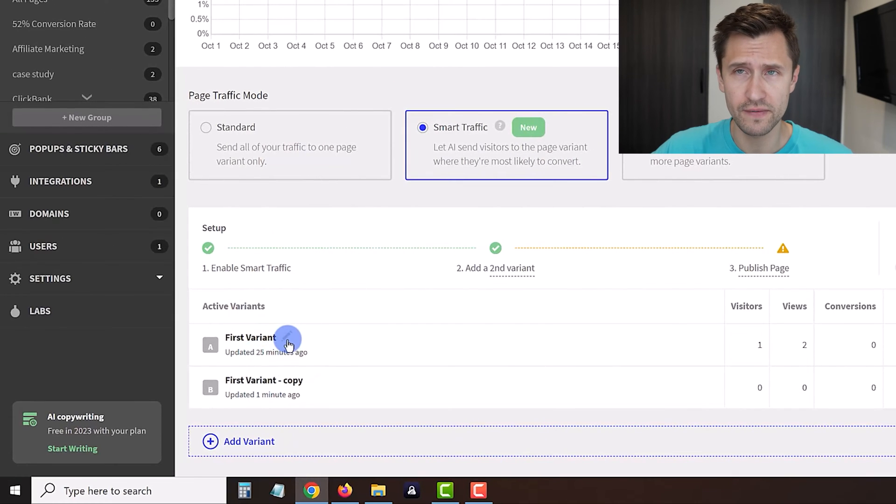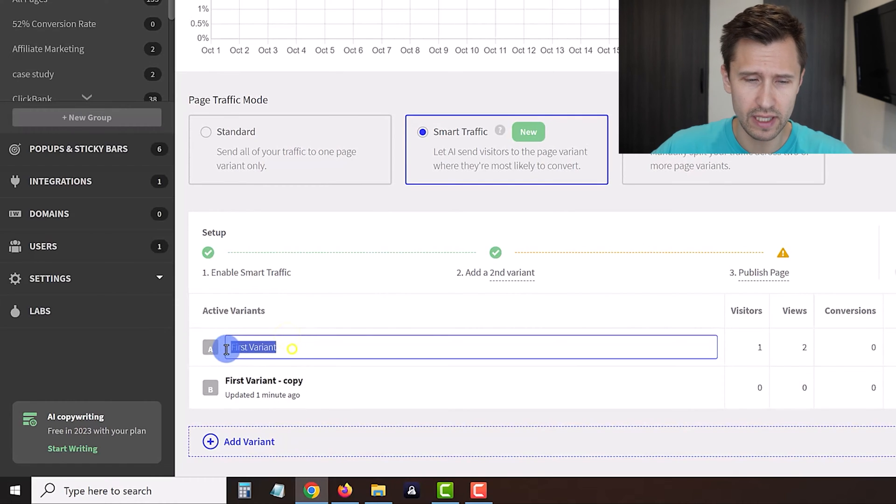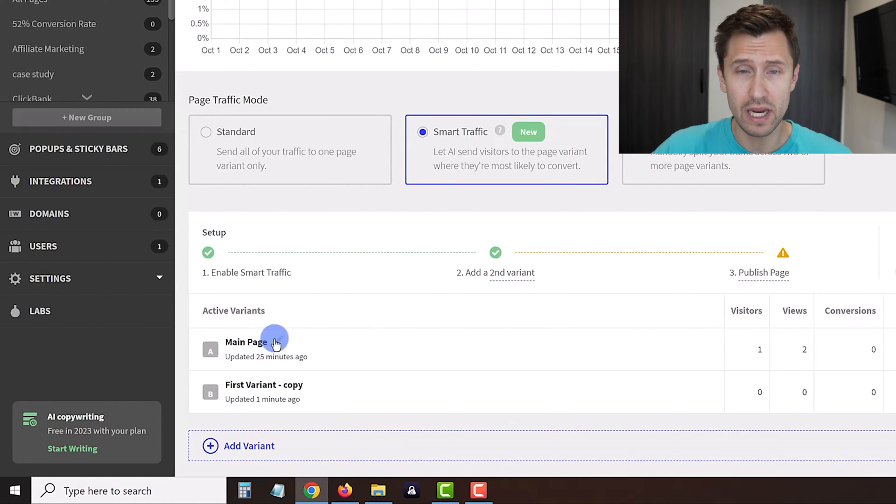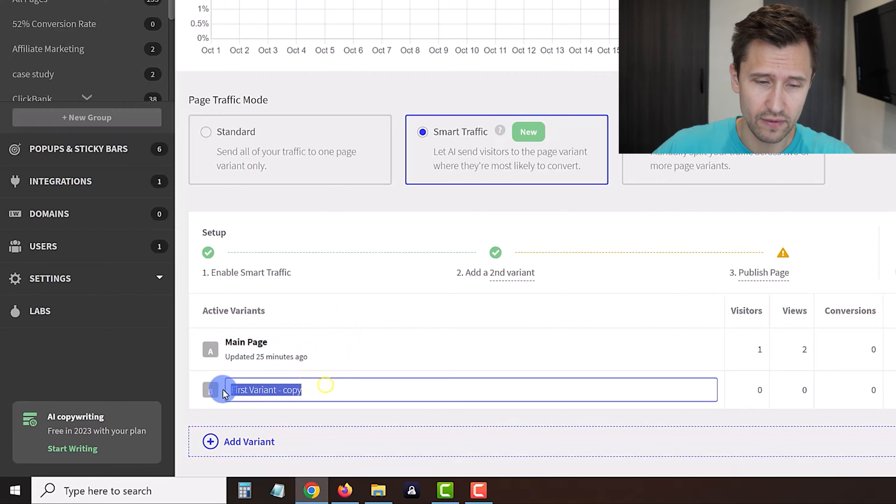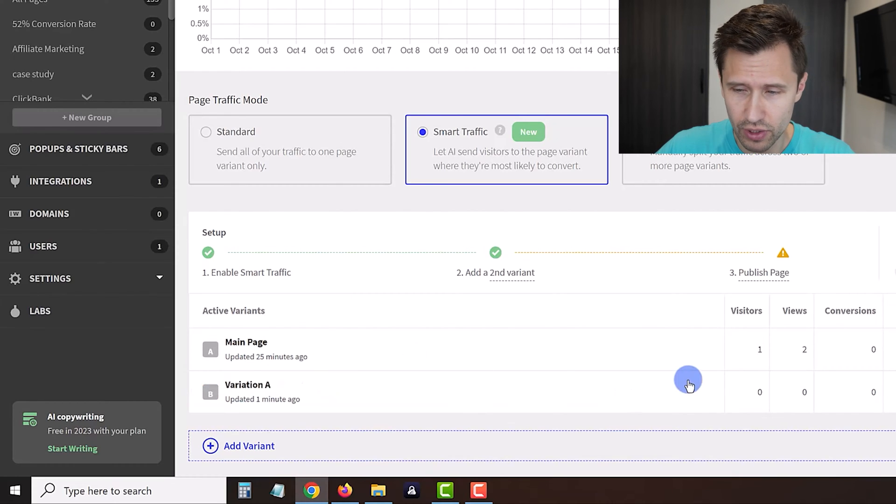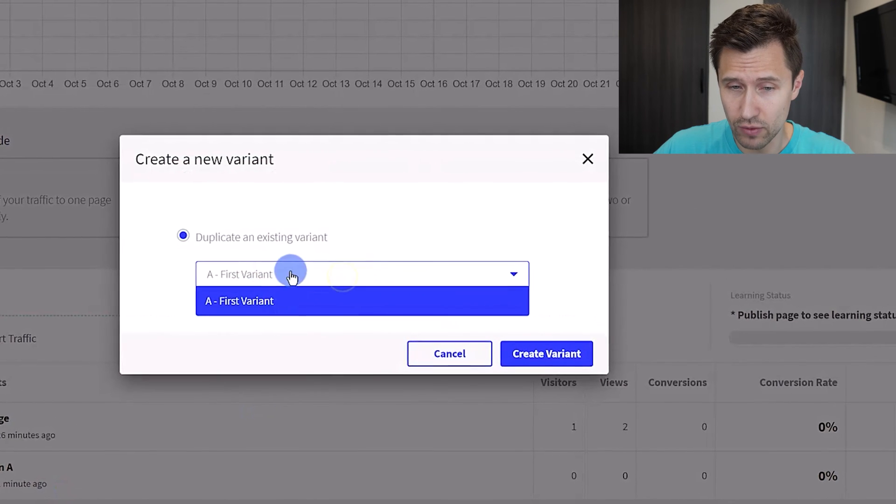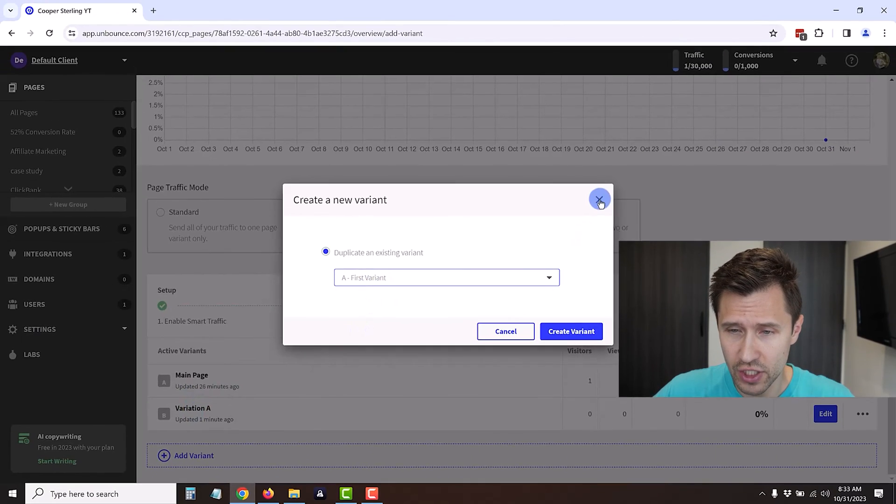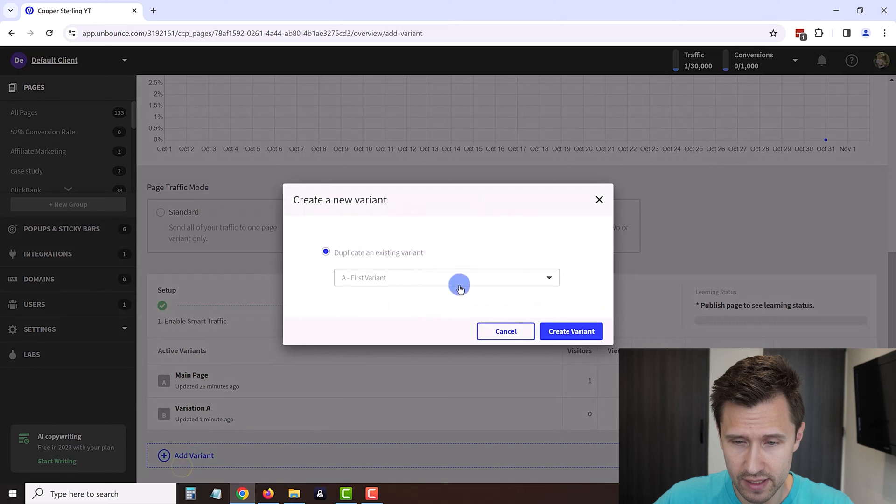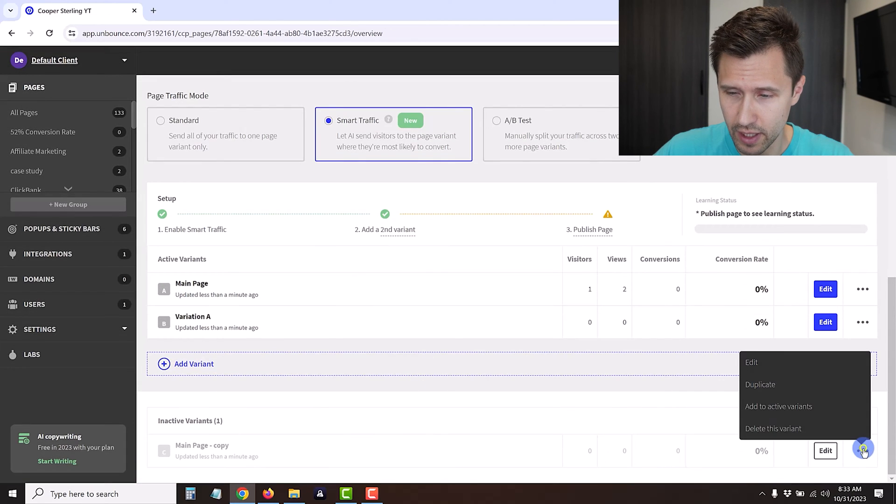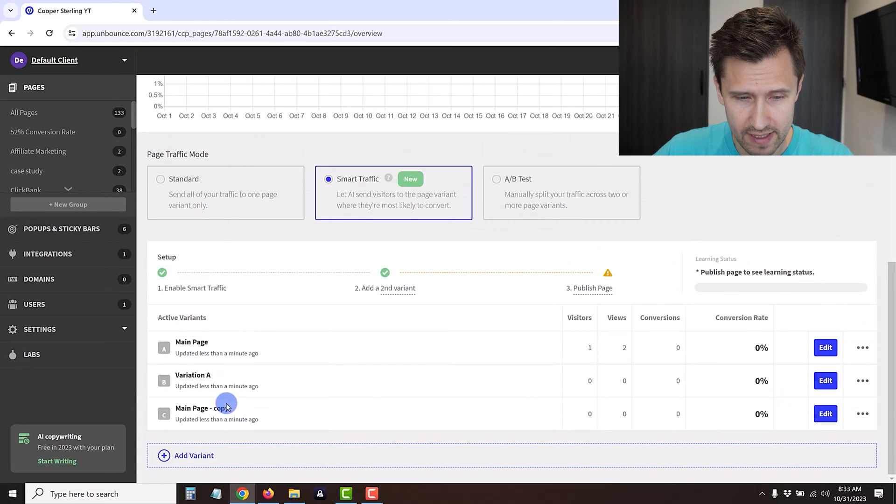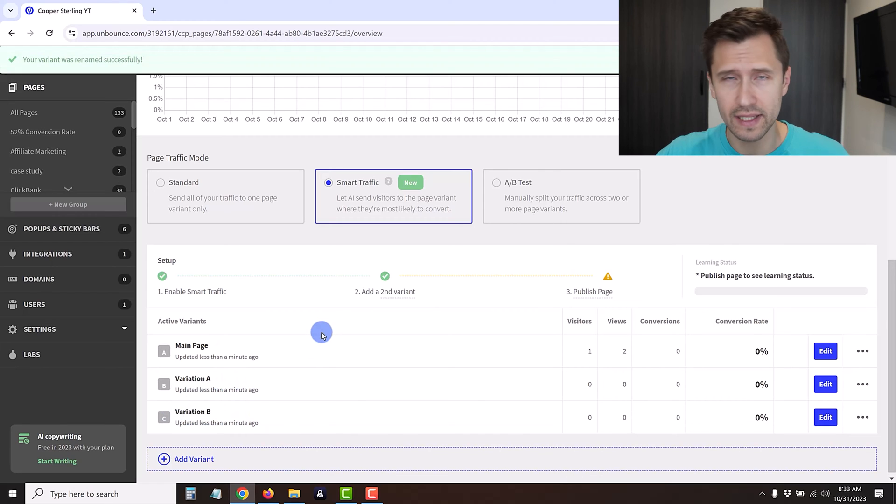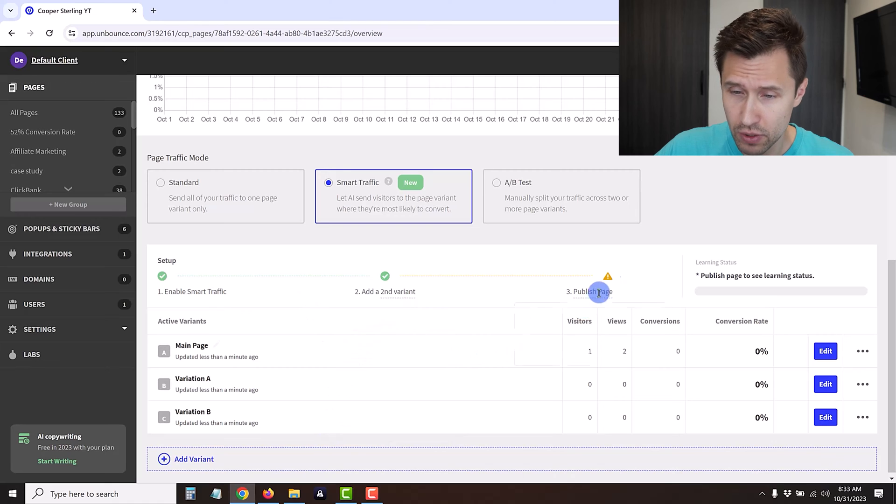Now we'll be able to click on the dots and click on add to active variants. Now we have two - the first variant which is the main page and the second variant. We can click here and name it main page to indicate that this is the main page that we started with, and then this is the copy, so we can say for example variation A. You can add more variations if you want by clicking here add variant.